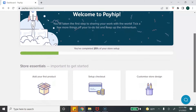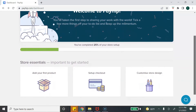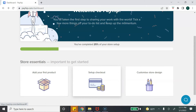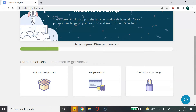After you enter your name, you're going to see a page that says 'Welcome to Payhip.' There are three things we need to do to get started: set up your product, set up your checkout for payments, and set up your store. First, let's go ahead and click on 'Add Your First Product.'